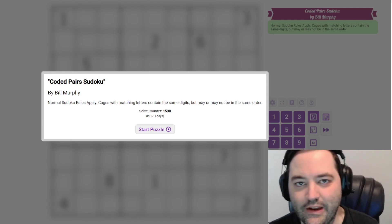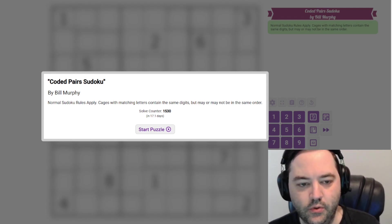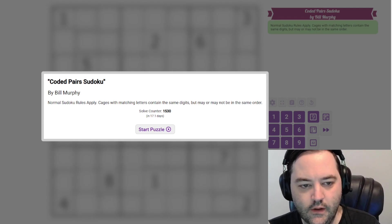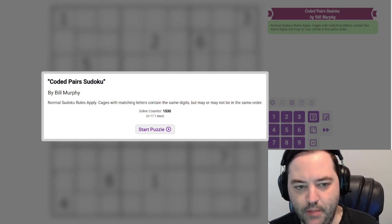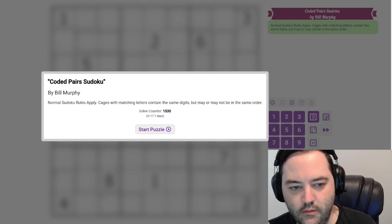Hi everyone, this is the Gas Walkthrough for July 7th. I'm Philip Newman. Today I'm solving Coded Pairs Sudoku by Bill Murphy.